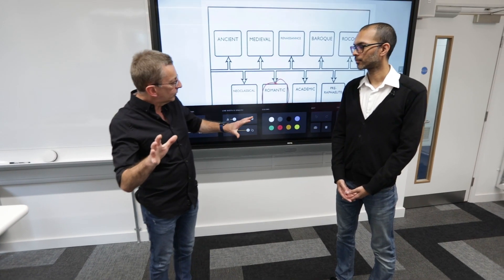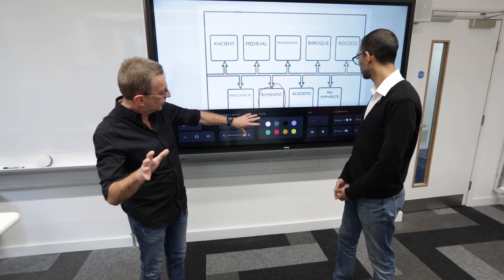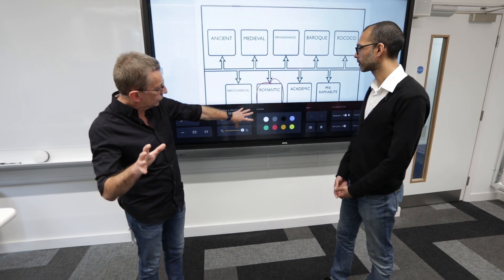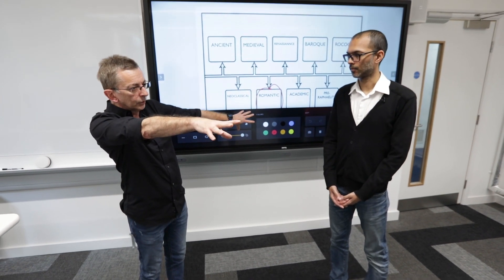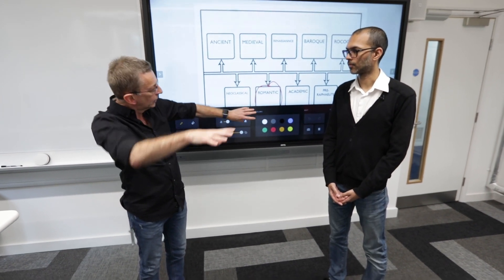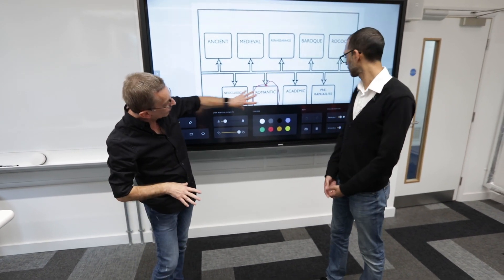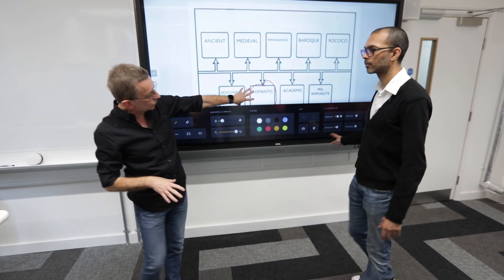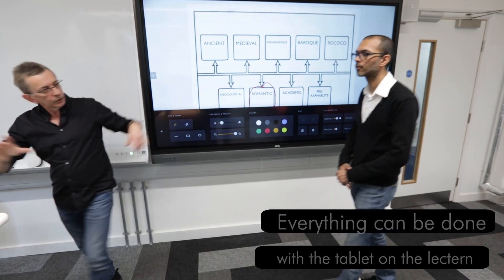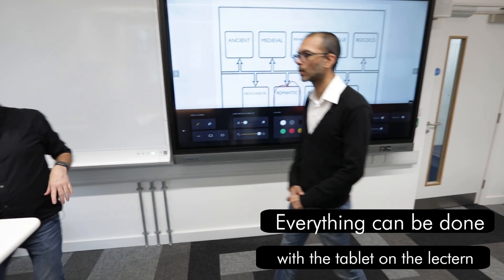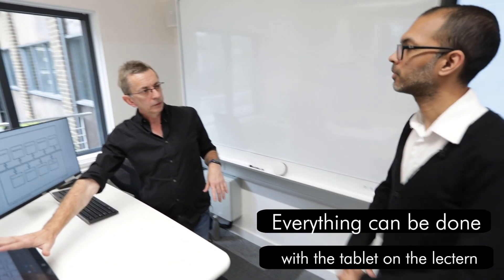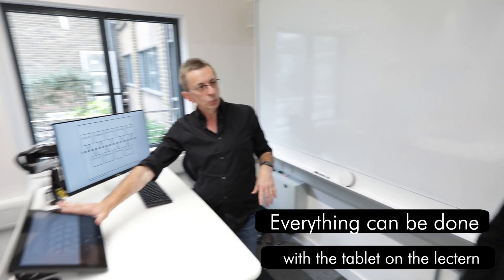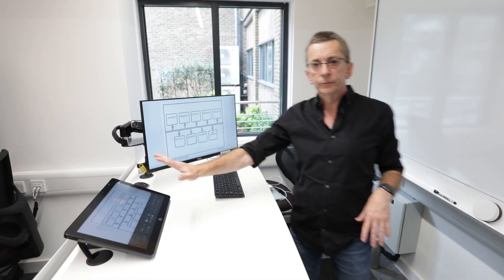You showed me how to bring up the annotation tool and make it available on the red table, and you did that on the main screen in the room. But I can also do that on this mini touch panel here on the lectern as well if I want to — that's correct. Thank you.